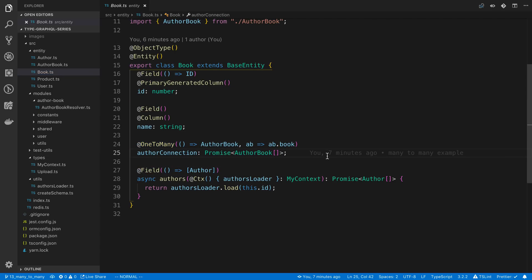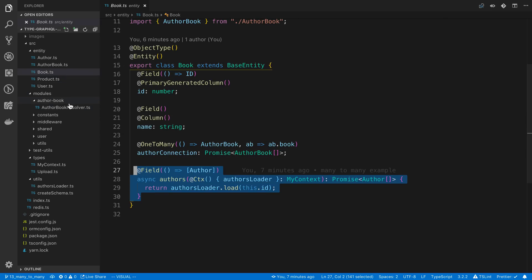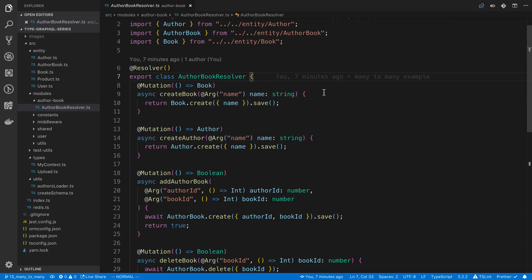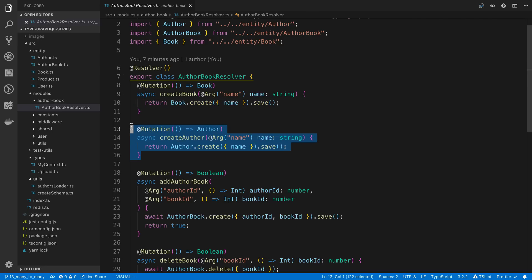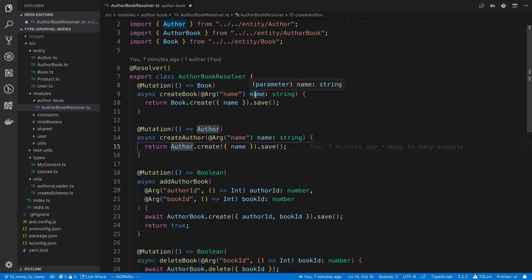The next thing I want to go over is some basic operations you'll usually do with many-to-many relationships. The first one is creating and adding things. Here's how you might create a book and create an author. I split these into different resolvers — for create book I'm only creating a book, separated into three different resolvers. Here we create a book, here we create an author. Very simple — we take a single argument, the name as a string, we pass it in, we save it.